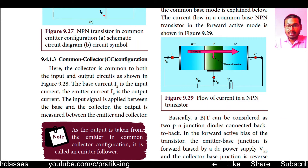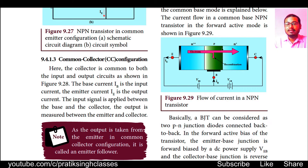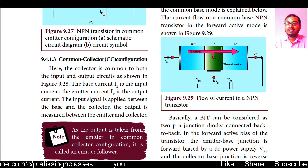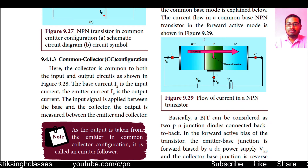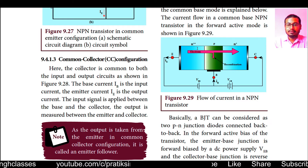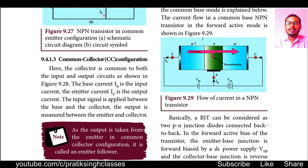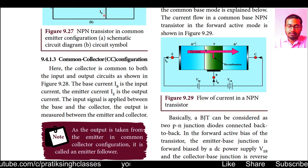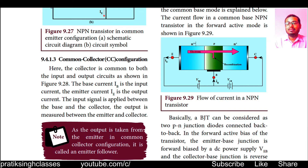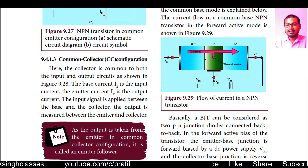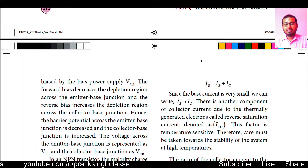At the collector-base junction, there is reverse bias so the depletion region will increase. At the emitter-base junction, it will be forward biased and because of that the depletion layer will become lesser. When current is provided, the depletion layer will further decrease and so the flow of electrons and charges will increase.